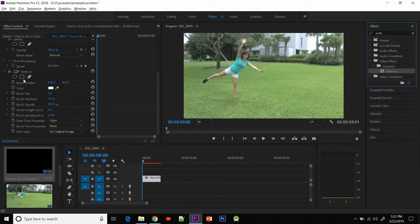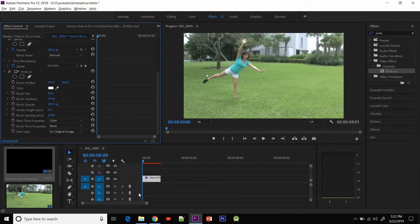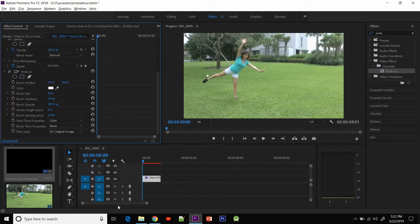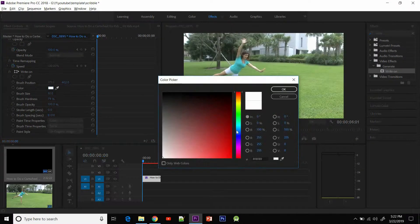Just to make sure we are in the effects section right now. I will just increase the brush size so that you can see that a dot has been created here, which we will animate to create that scribble effect. So I'm gonna go to the first frame and place the dot on the feet of the girl.